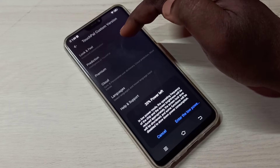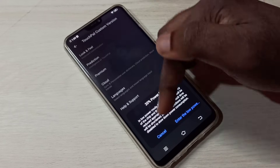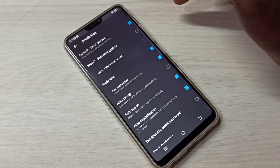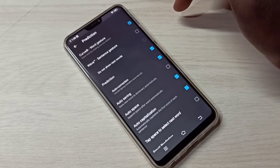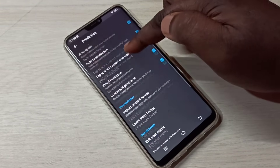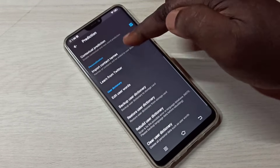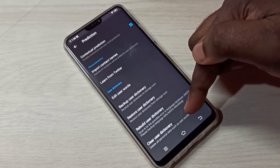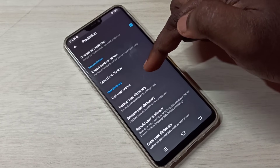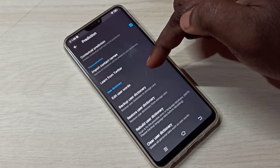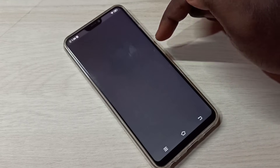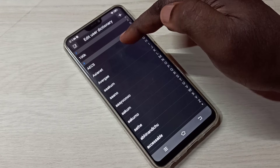Tap on Prediction, then scroll down. Here you can see Edit User Weights — tap on Edit User Weights.